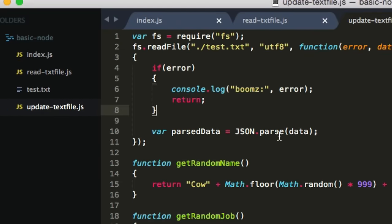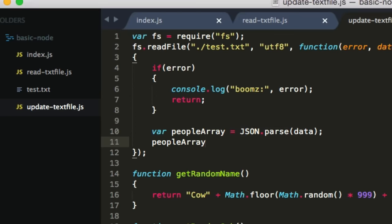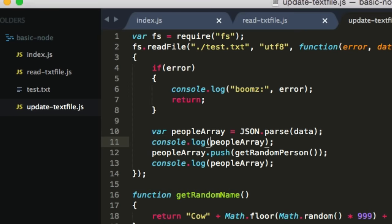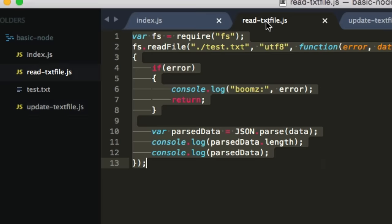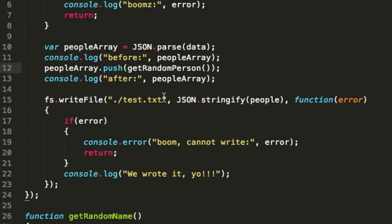Now let's read the file back out. We now have our parsed data — let's call it what it really is: our people array. Let's add a random person to it. We'll say peopleArray.push(getRandomPerson()). We'll console.log it before and after to verify we know what it is. And then we'll actually write to the file — copy the writeFile call and put it inside the callback function. We'll write to the exact same place, this time stringifying the people array. And 'We wrote it, yeah!' Cool.